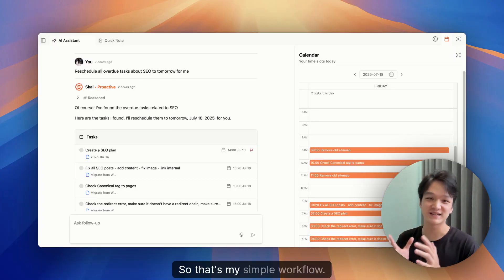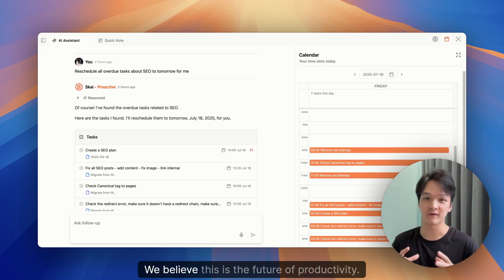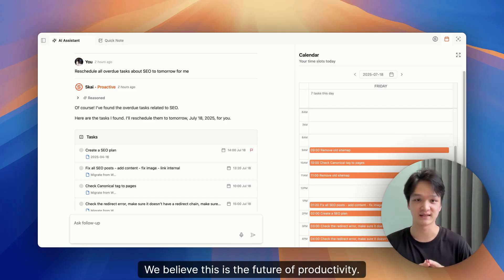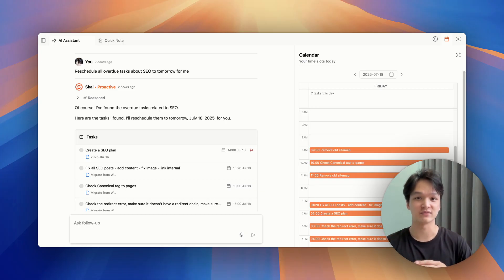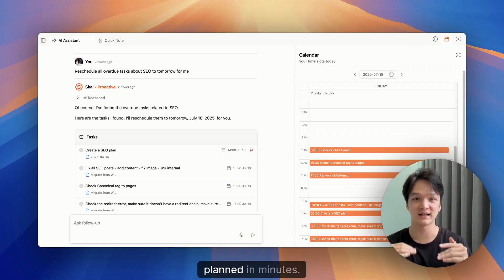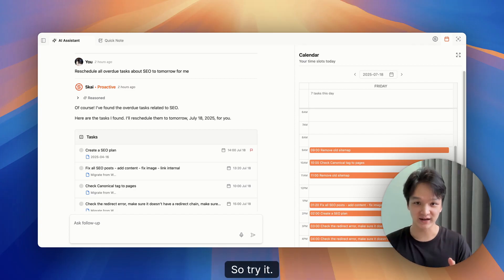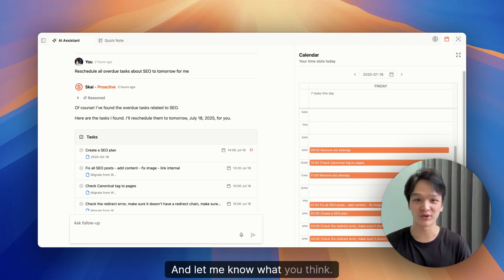So that's my simple workflow. We believe this is the future of productivity. No manual organizing. Just chat with your assistant to get everything planned in minutes. So try it. It's free. And let me know what you think.